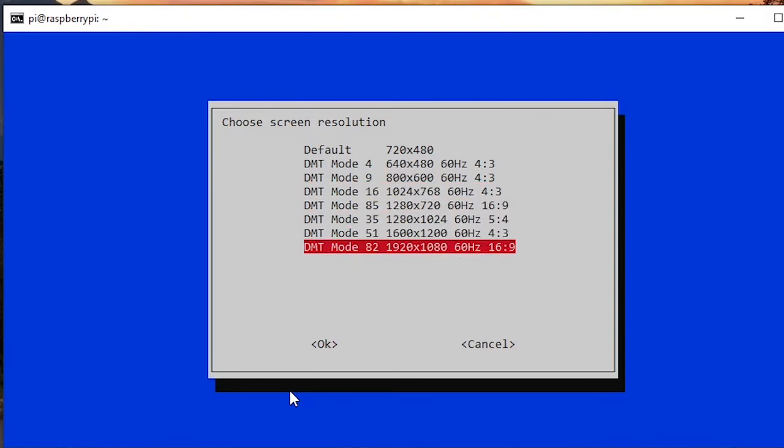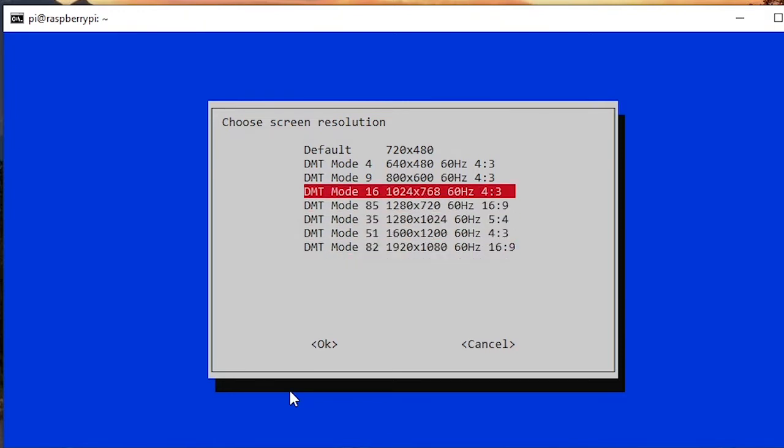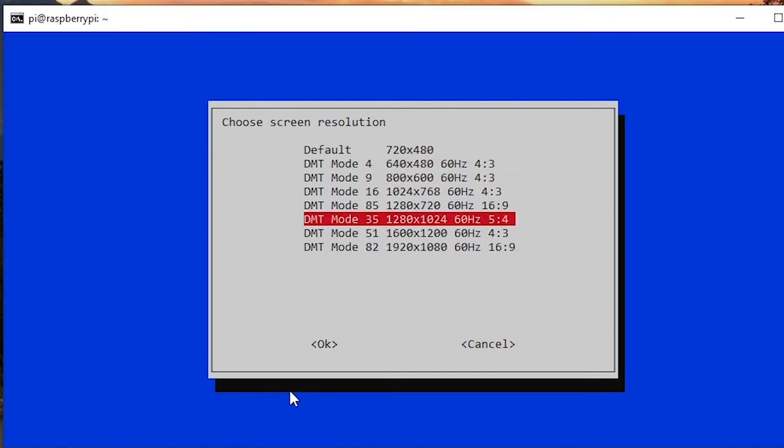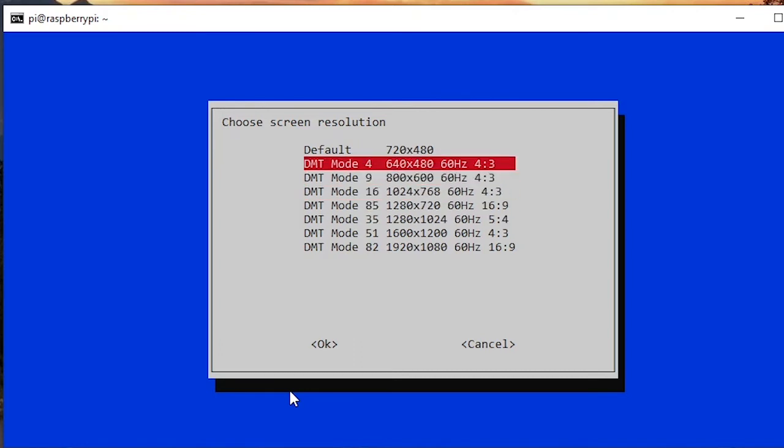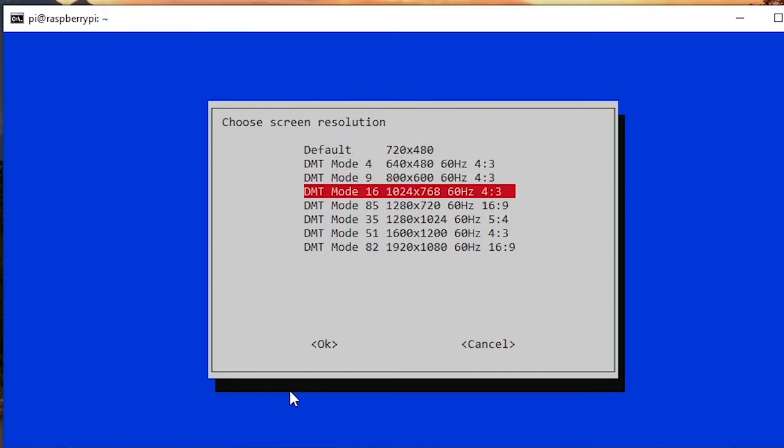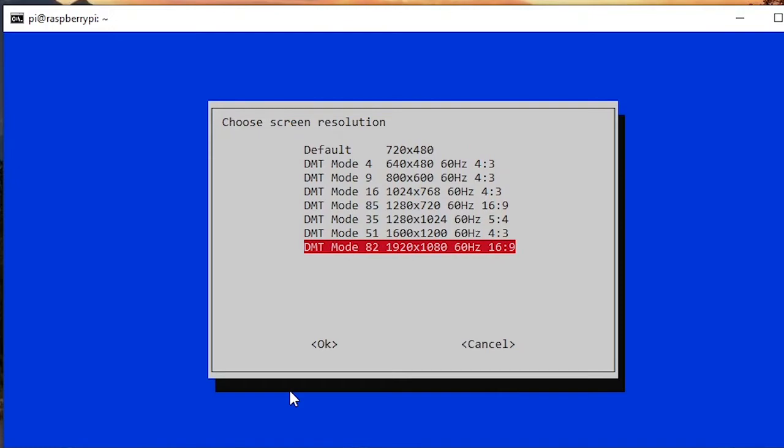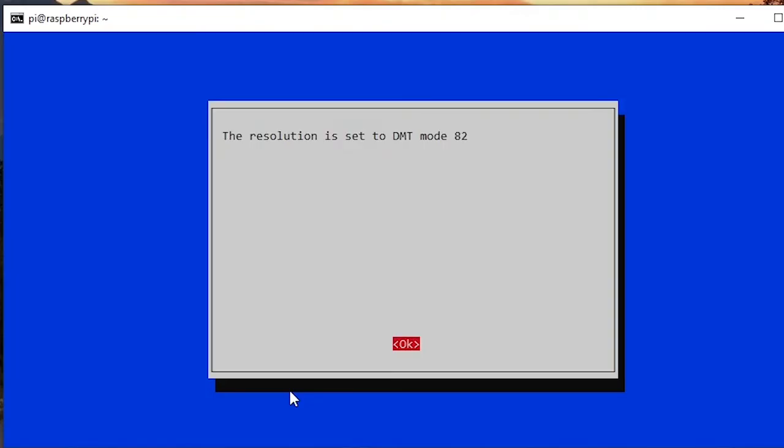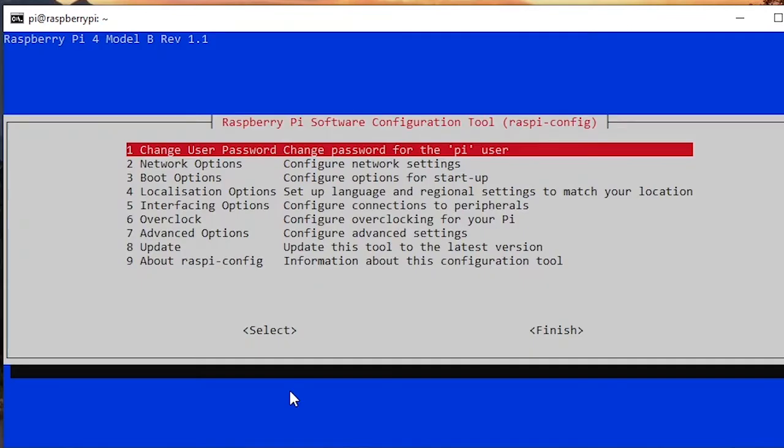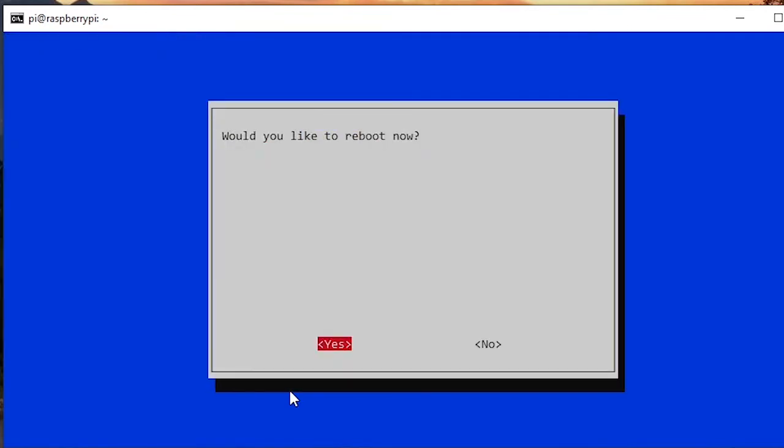If you're using any other monitor, you can just choose whatever resolution you want. Just don't pick the default one. I'm going to choose that, press enter. Okay, the resolution is set.